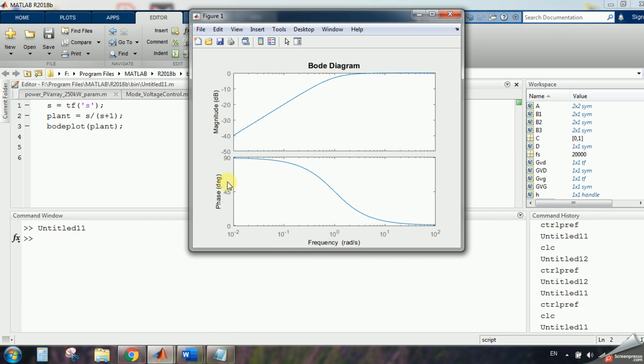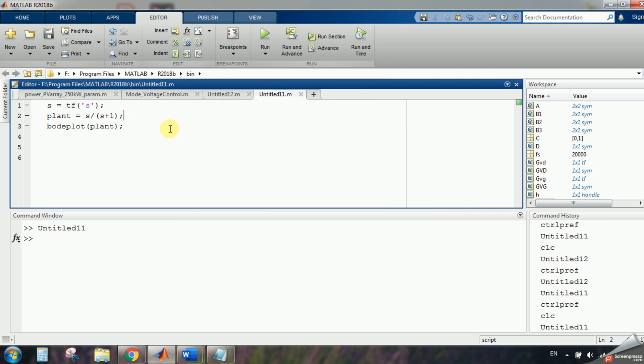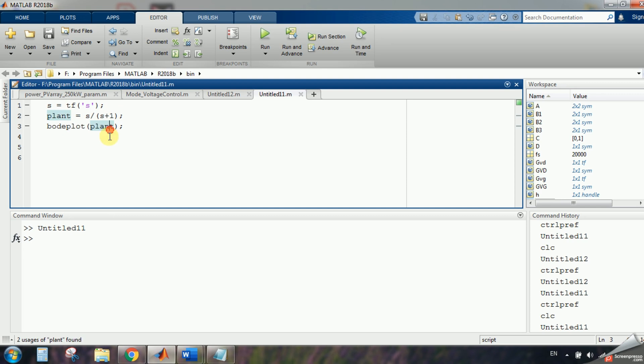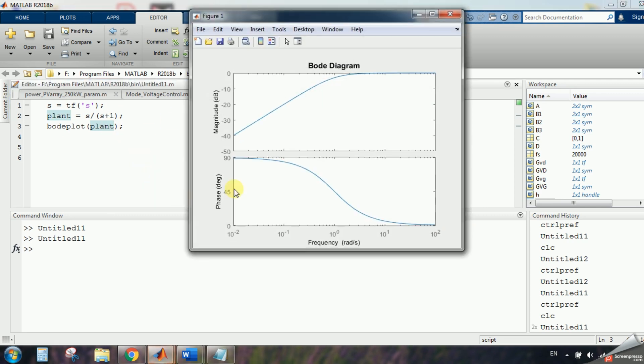So now I have my code S is equal to transfer function of S, so MATLAB finds out that the S is in Laplace form, now I have my plant that is S divided by S plus one, and I will have a Bode plot plant, let's run it.